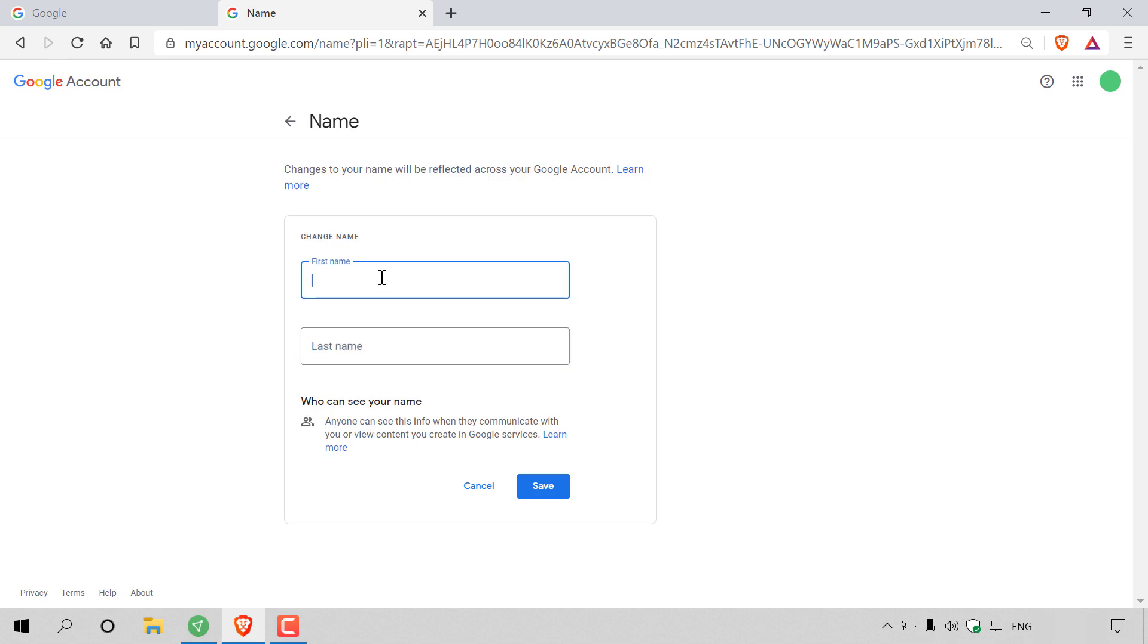So I'm going to pick a random name here. Let's go with this is a test 123. So let's say I wanted to have this as my new display name across all my Google services for my Google account.